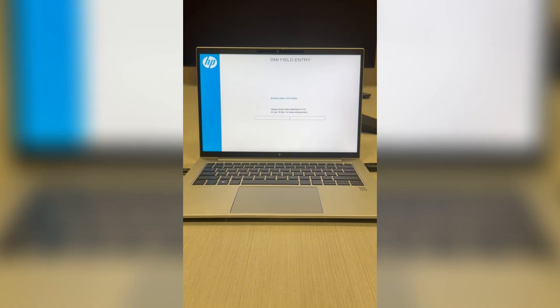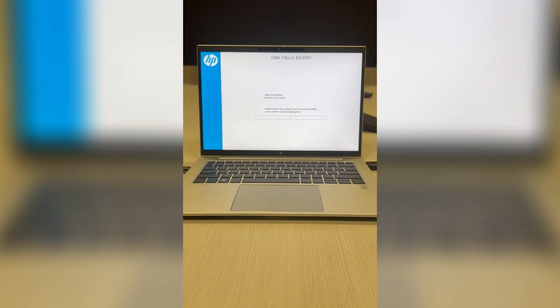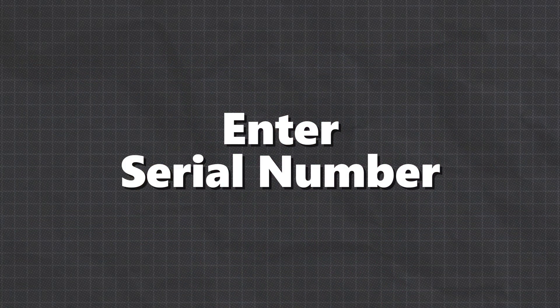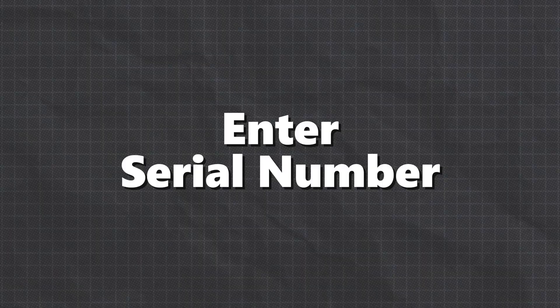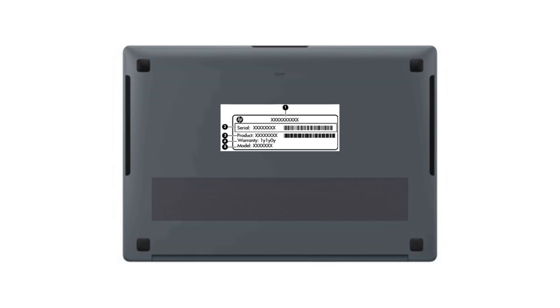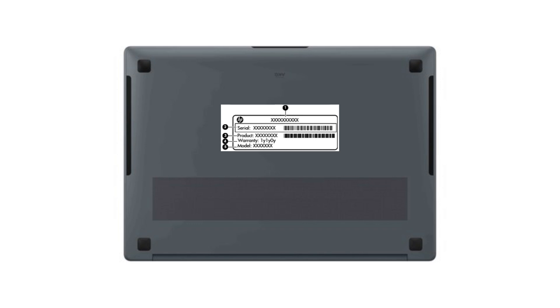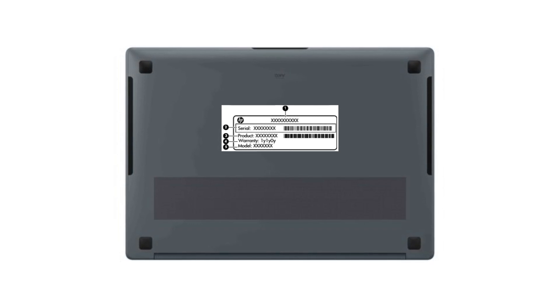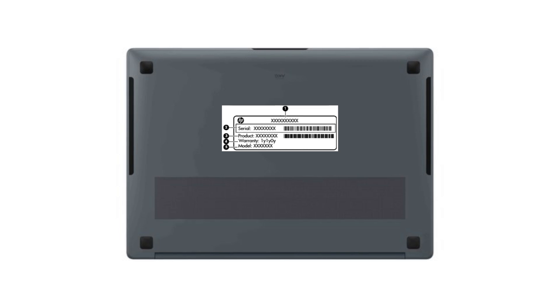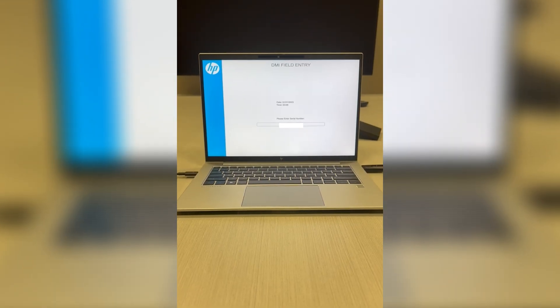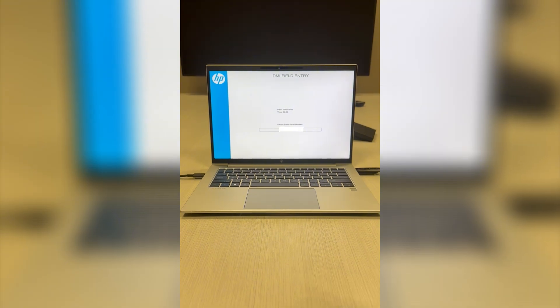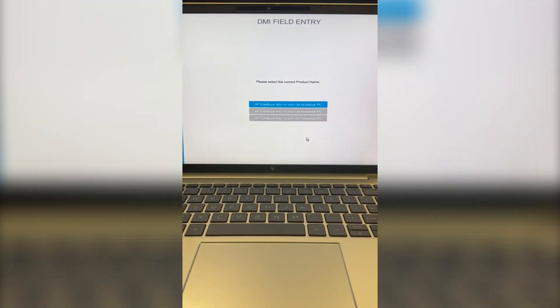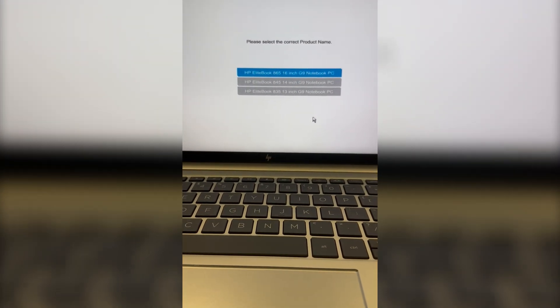Enter serial number. The serial number is found on the service label of your device, often on the bottom cover. This label has important information about your device such as the product name, product ID, serial number, and warranty period. Enter the serial number, then hit continue. On the next page, select your product's name.